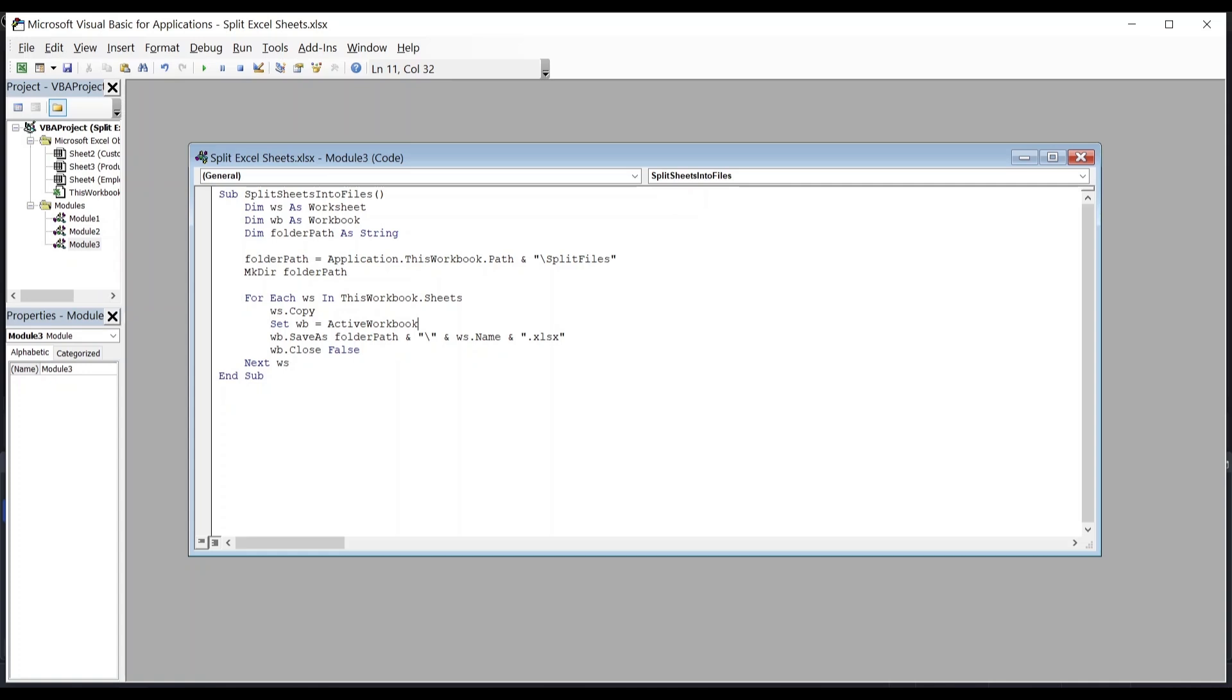The following line saves the new workbook in Split Files folder using the sheet's name as the file name. For example, if the sheet's name is CustomerFeedback, it saves the file as CustomerFeedback.xlsx.